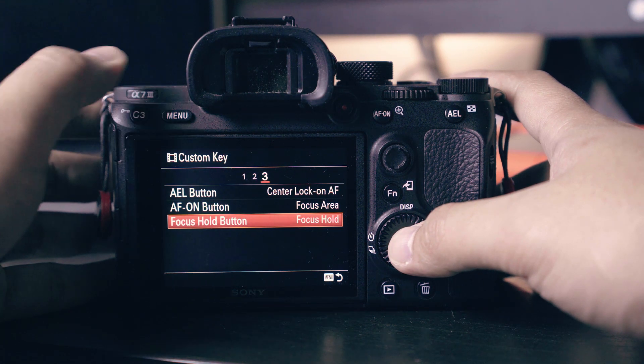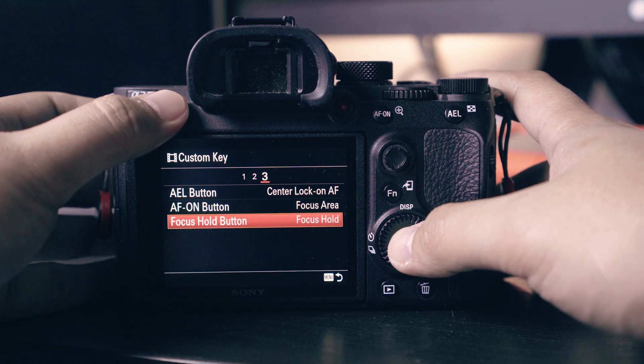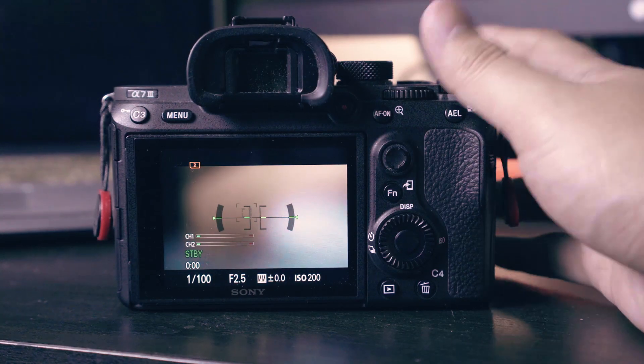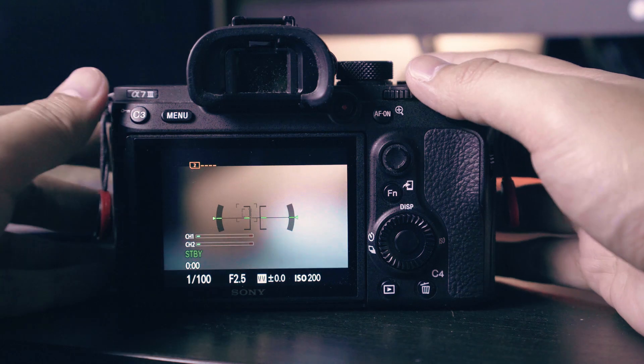AF on button change to focus area. We will not change the focus hold button. This is the button that you can find on some Sony lenses, especially on G Master. We will now set the base setting of our camera.